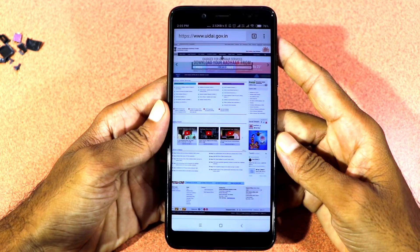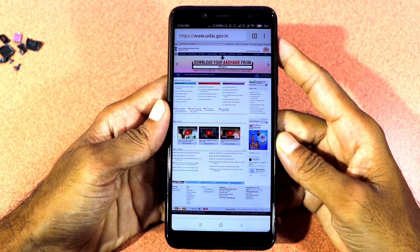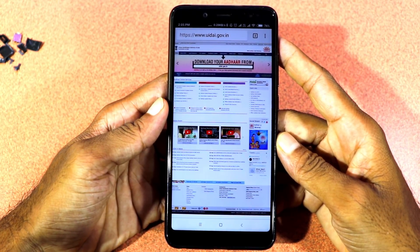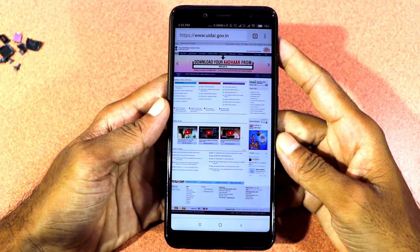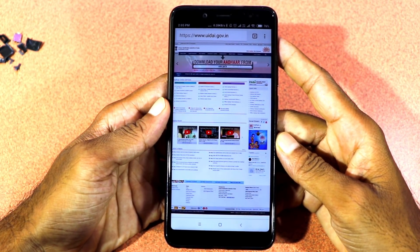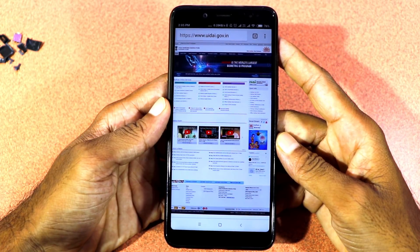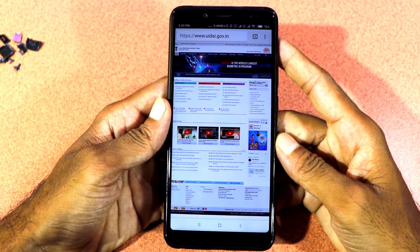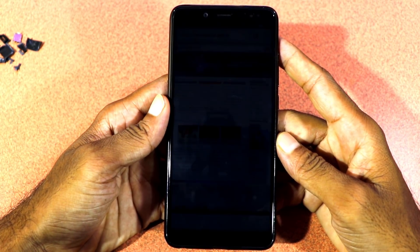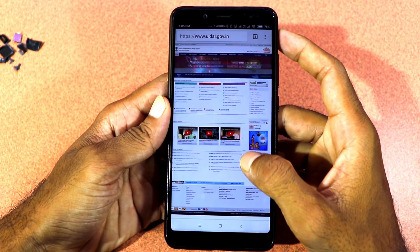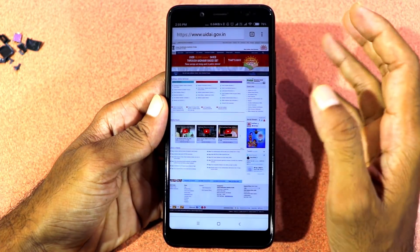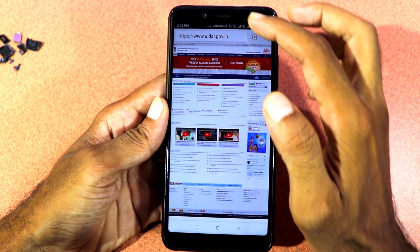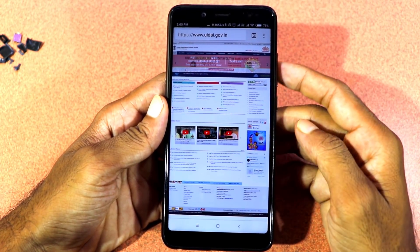This is our topic today. We'll show you a lot of methods in the phone. It will be very simple.